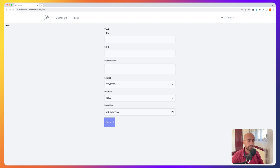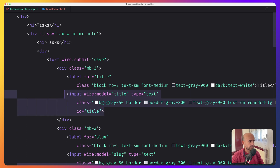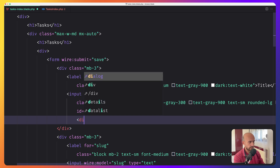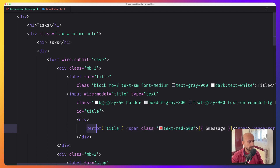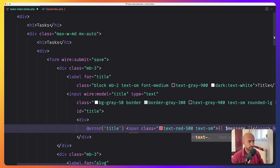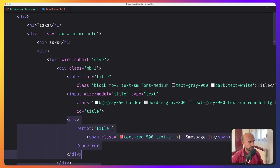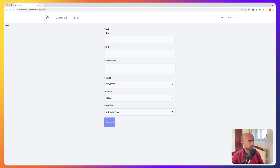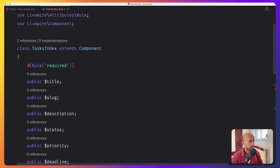We need to modify the Blade of our form. Let's open the tasks index. Where we have the title, we can add a div, and in this div add a span with class text-red-500 and text-sm to display the error message. If we have the error for the title, now by adding this div with the error...